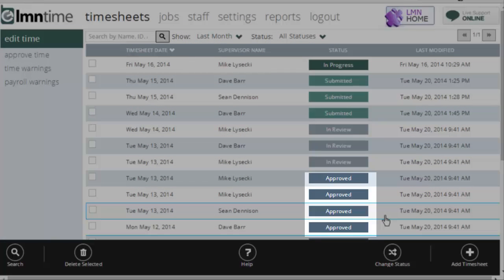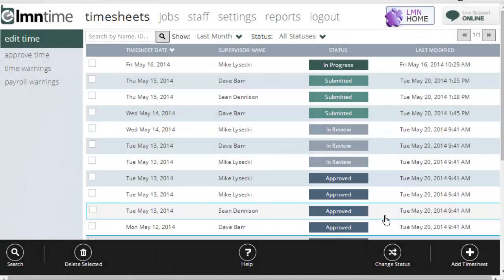When you're done reviewing and approving it, you flip it to approved and that indicates this timesheet has been completed. The foreman signed off on it. The office is signed off on it. It's ready for payroll and job costing.